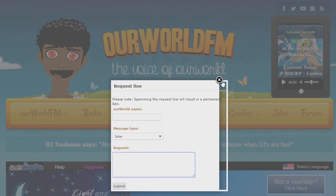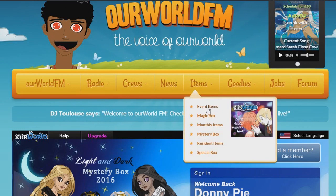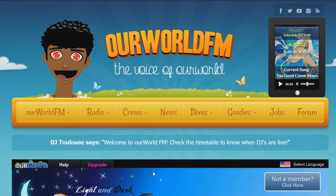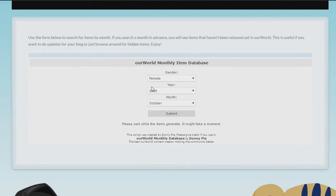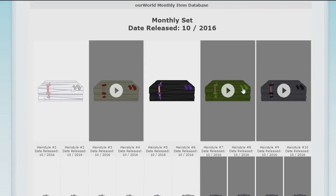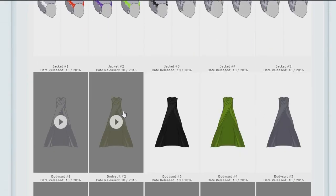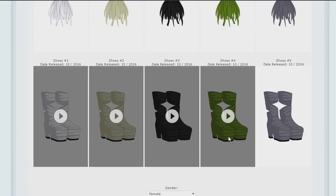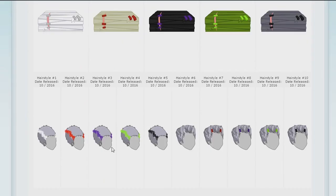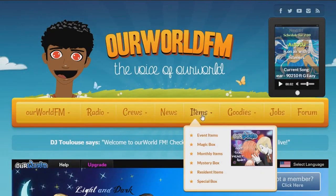There are some conflicting CSS issues that come up with this lightbox, but I'll fix that as time goes on. Right here is the items section — you can search event items, magic boxes, monthly items, mystery boxes, and more. Let's try monthly items quickly just to show another example. We'll search female, 2016, October — since that month hasn't come out yet from when I made this video — click submit and let it do its thing. It says monthly set, date released 10/2016, and here are the items for next month's monthly items. The cool thing is this stays up to date whenever OurWorld updates their servers; this script will update as well.